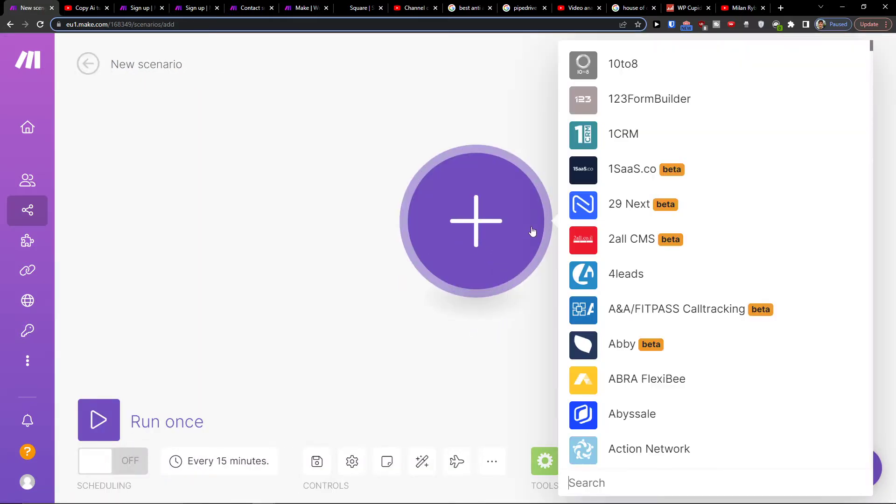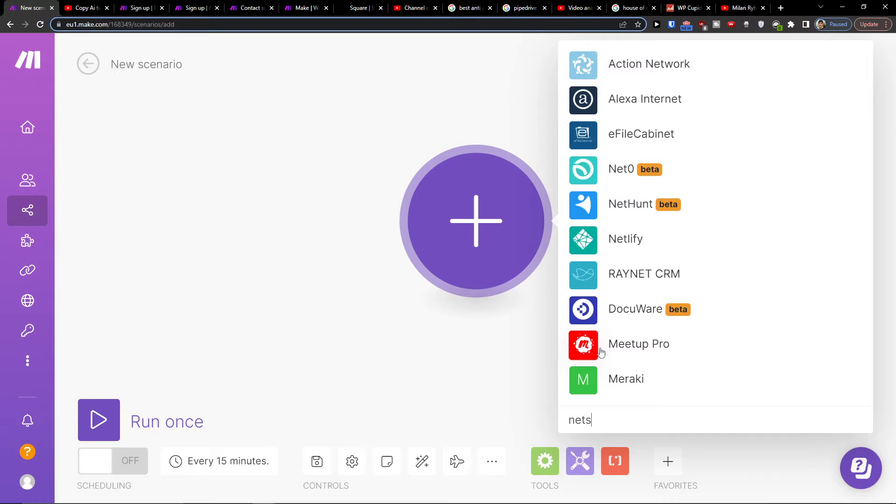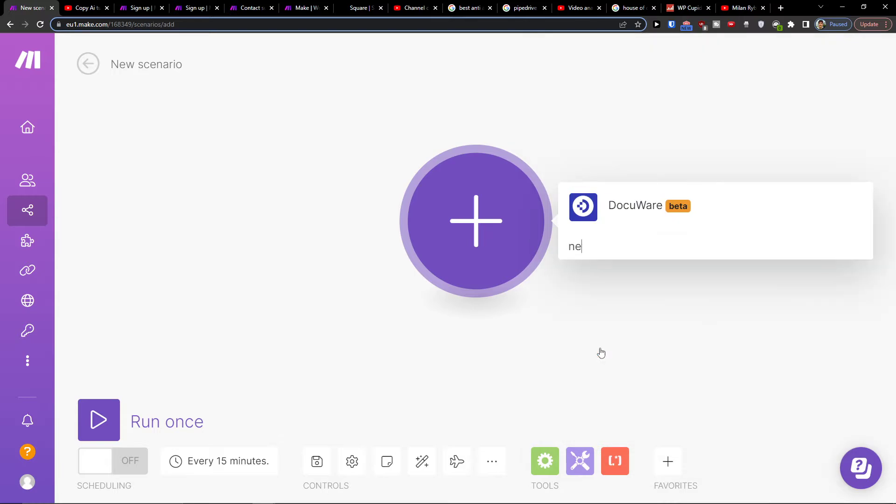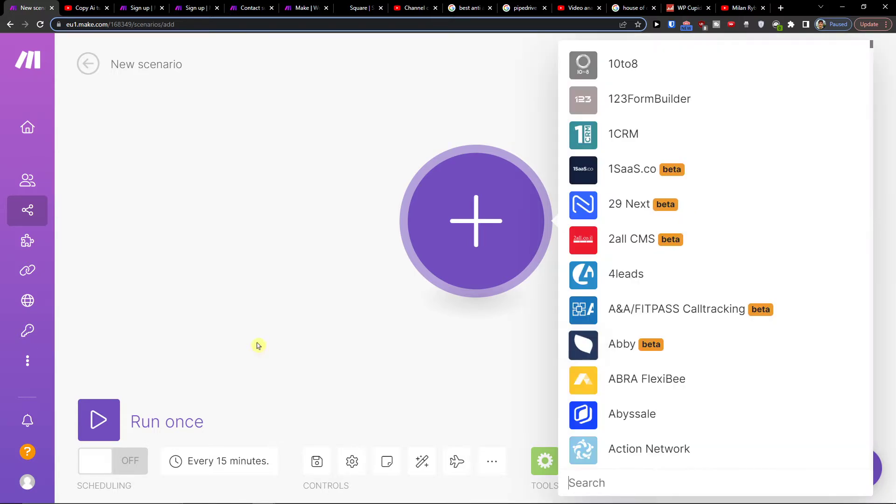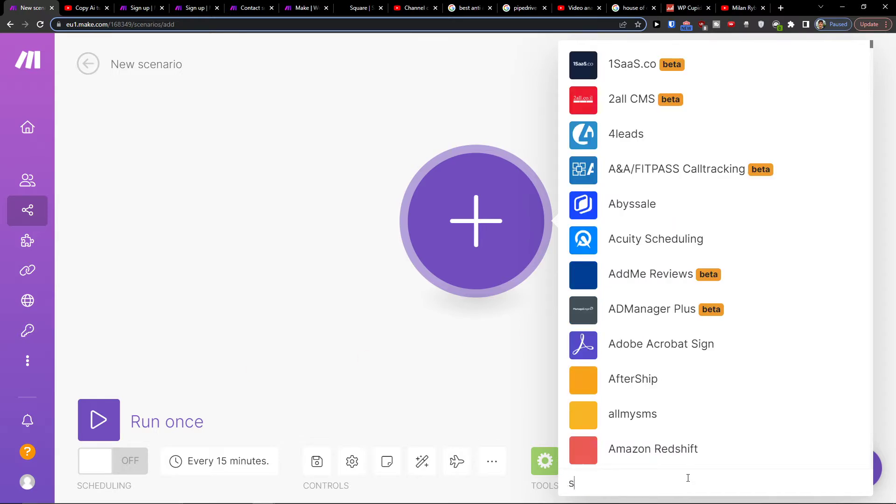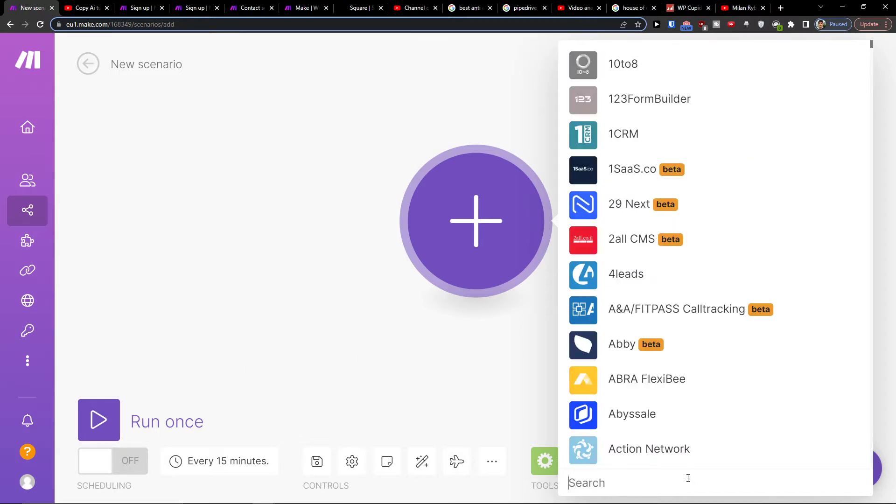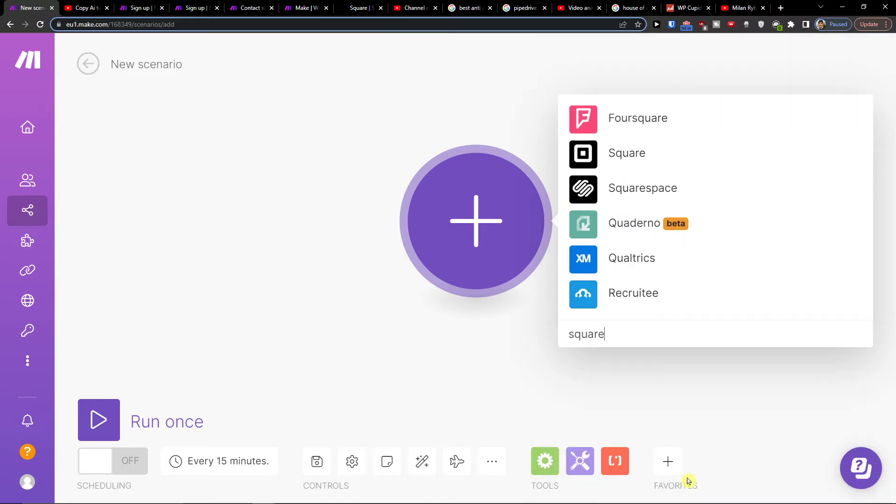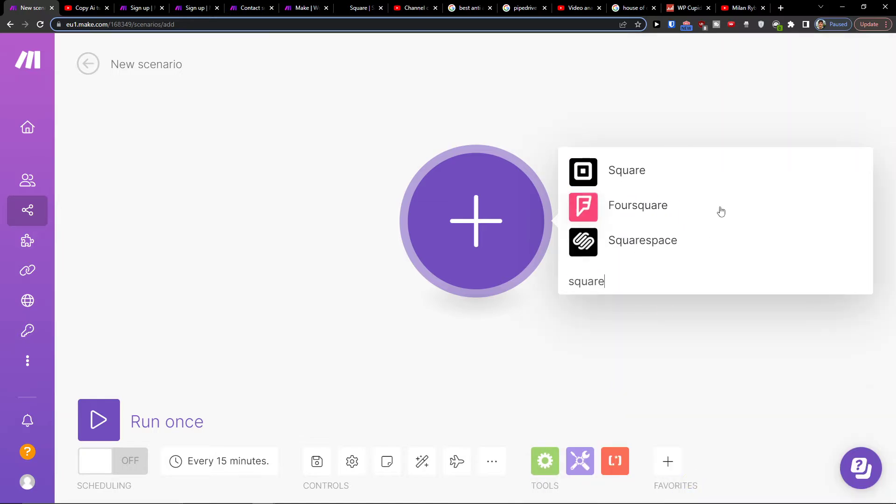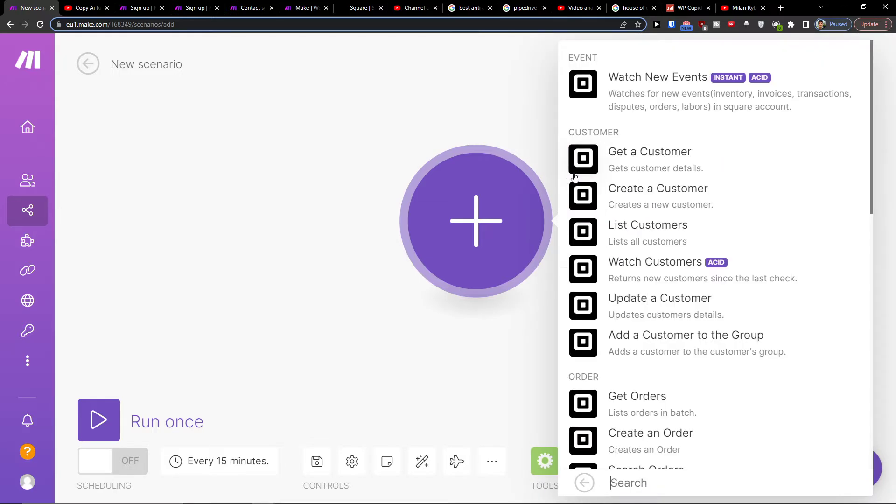Then you would click the plus here. Let's say first we're going to add Square, or you can add WordPress. You can watch for customer events, inventory, invoices, transactions, disputes, or labors.